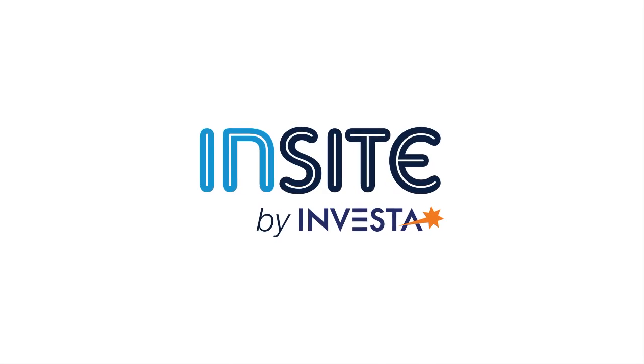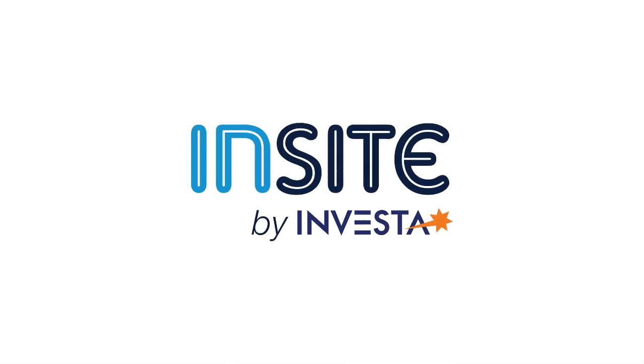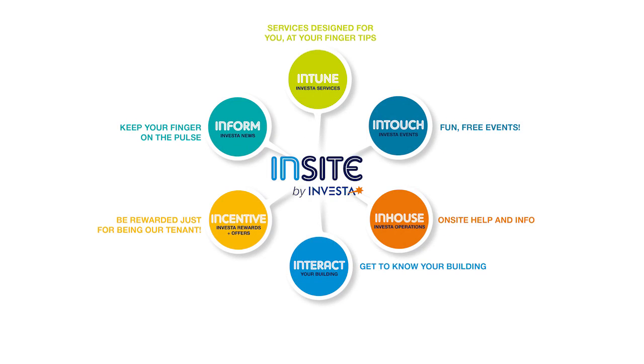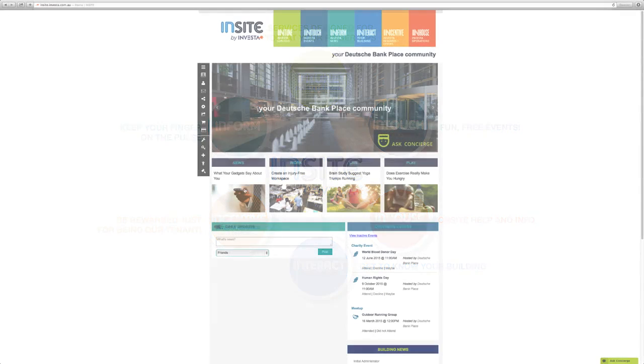Insight by Investor is now available in your building. Now that you're registered to Insight, you have exclusive access to a range of services, events, meetups, news, information and offers.